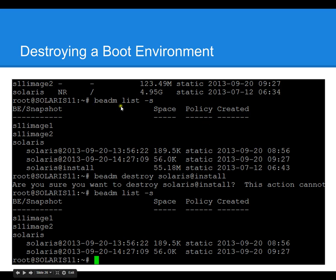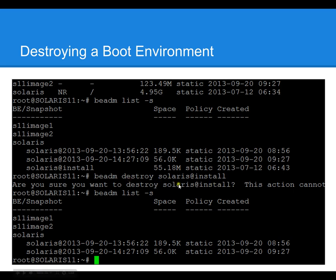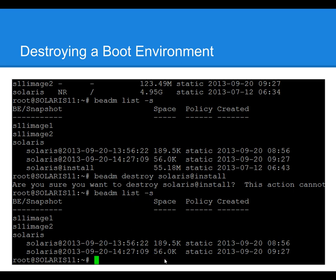You can also type beadm list -s to see snapshots. We currently have one snapshot called Solaris 11 install. To destroy it, type beadm destroy then the name of the snapshot, and it confirms the deletion. Then you can do beadm list -s and see that the snapshot has been deleted.